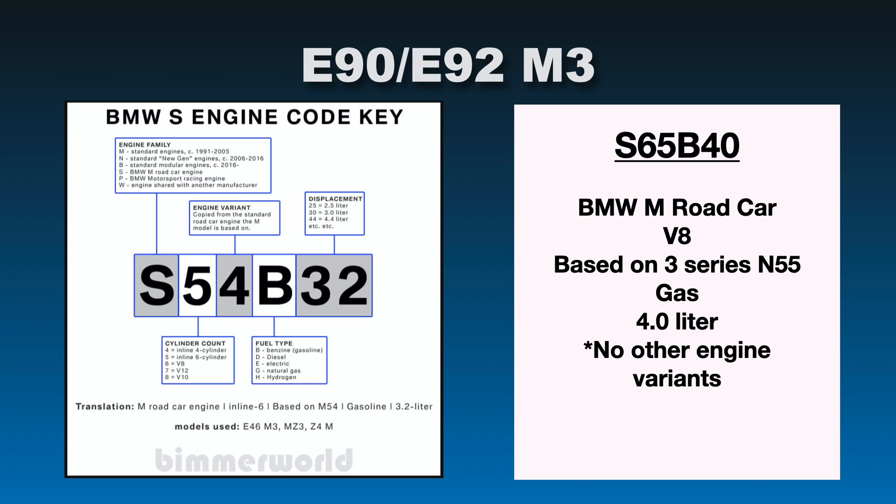Then we have gas. So B stands for gas. 40 stands for 4.0 liter engine. There are no other letters or numbers after that because there were no other engine variants to this engine that I can find, and that's also what's stated on the website as well. So that's why it just kind of stops there, whereas you see some of the other engines continue on to explain, because there's a lot of different variants made.